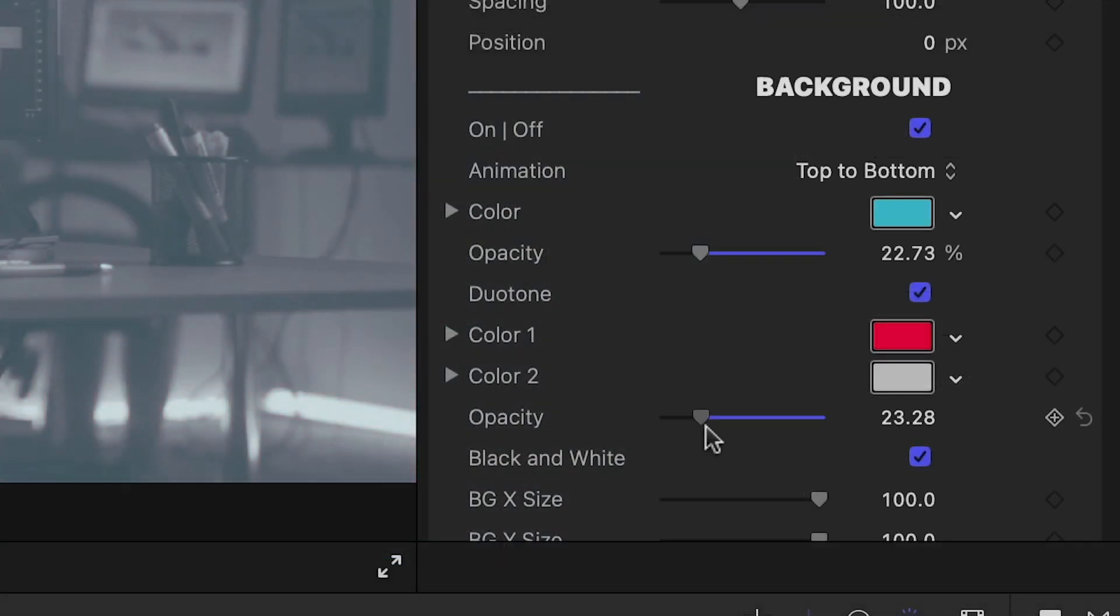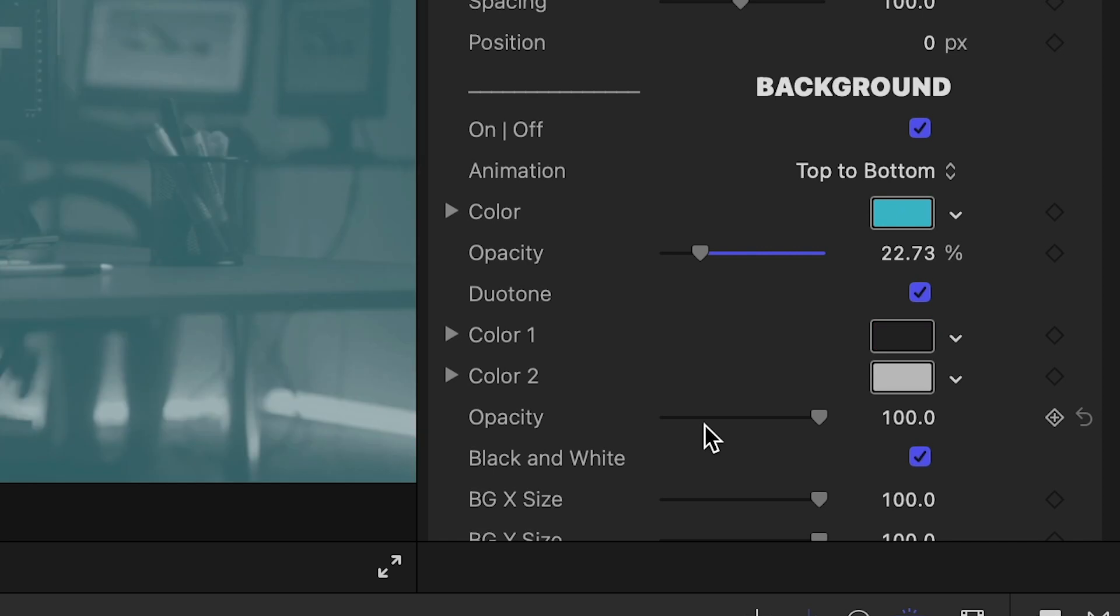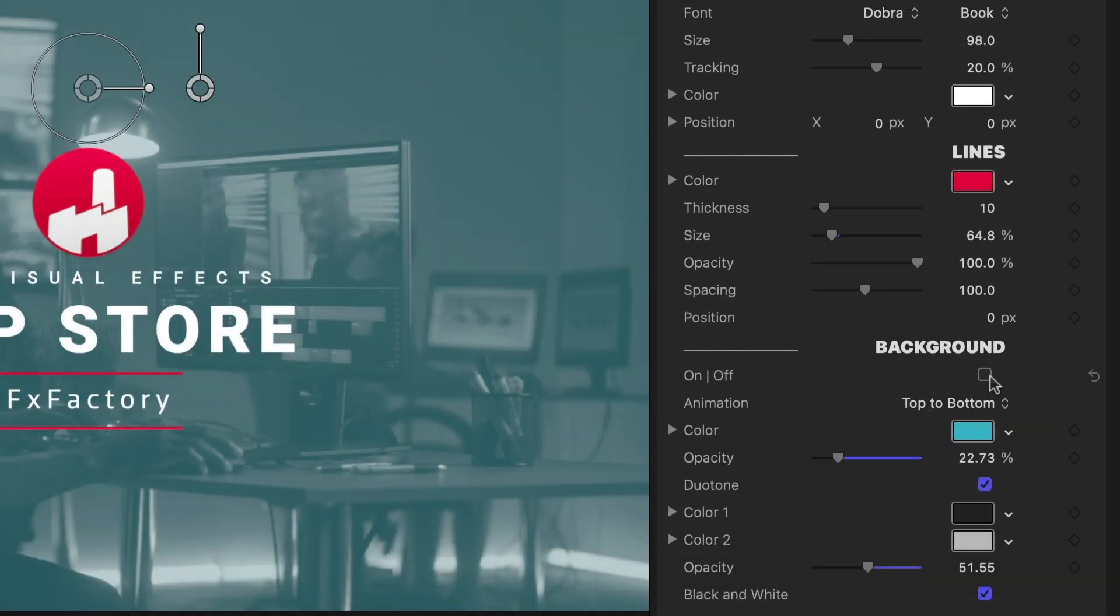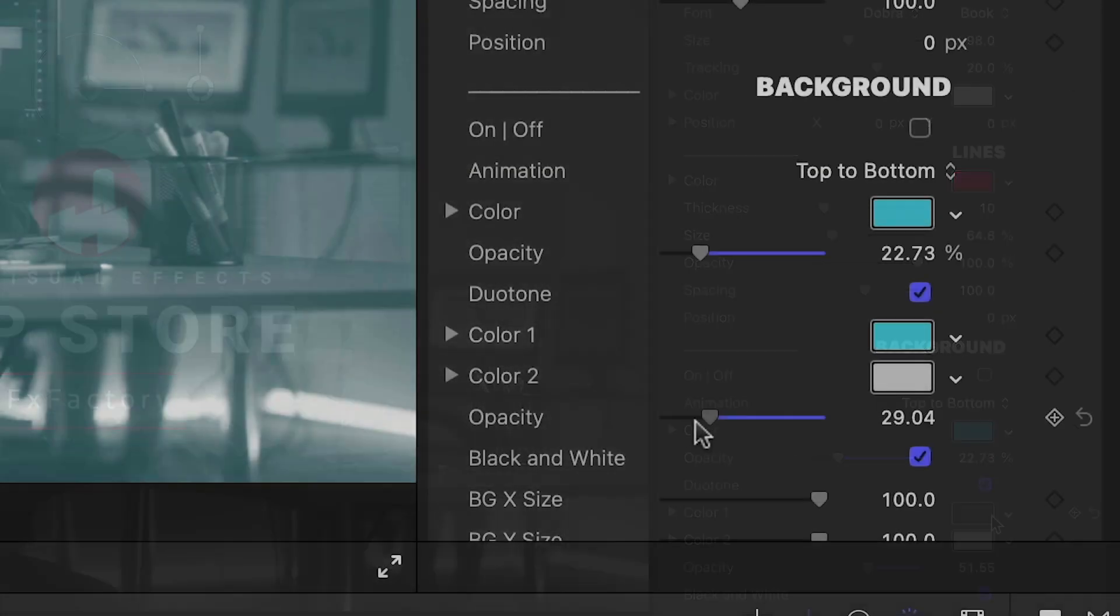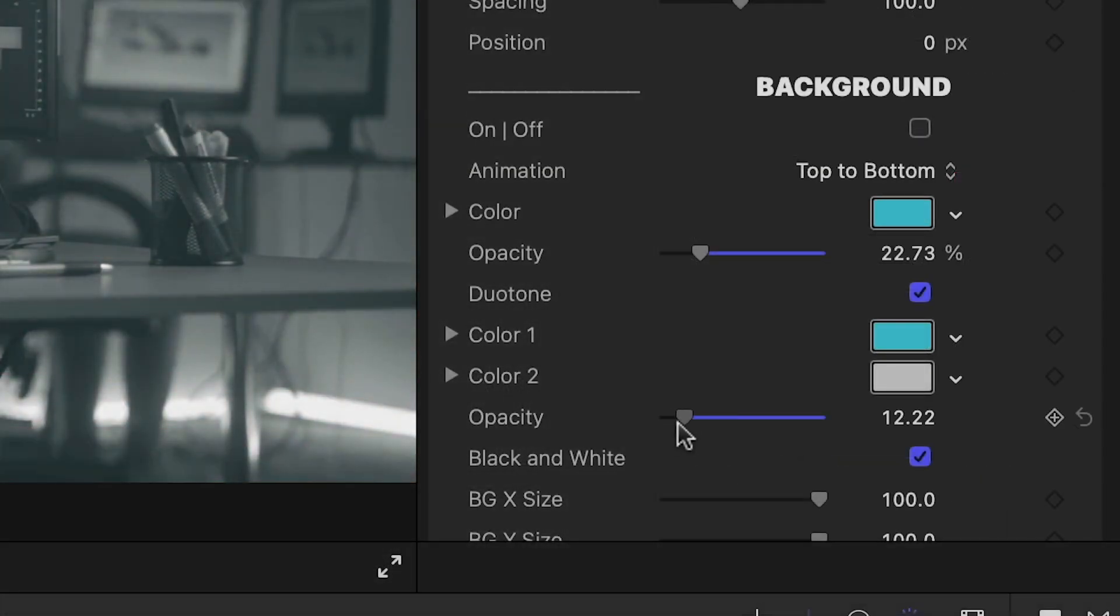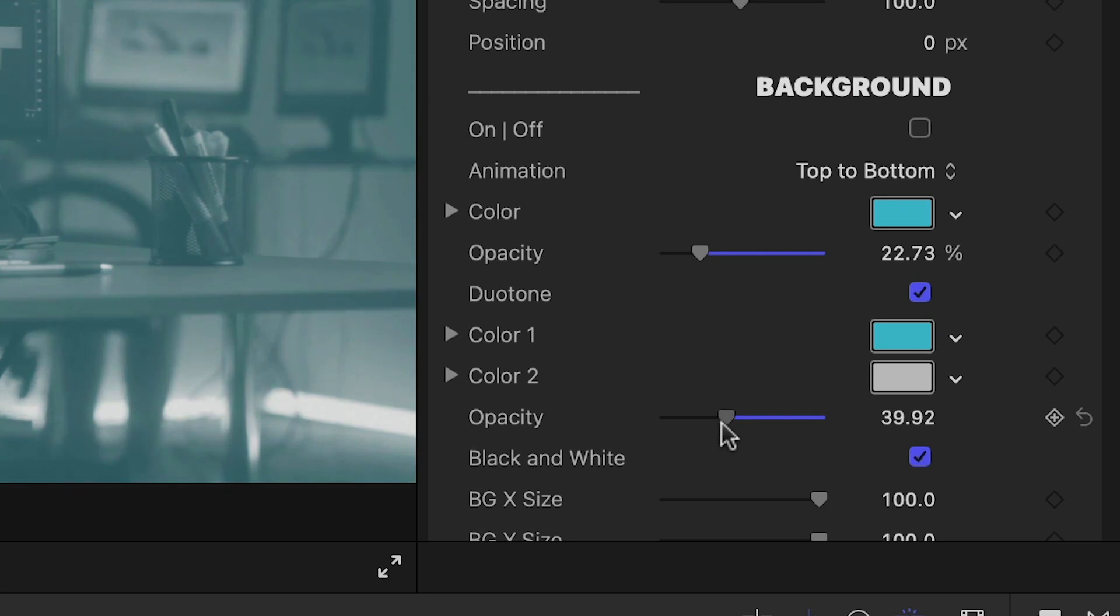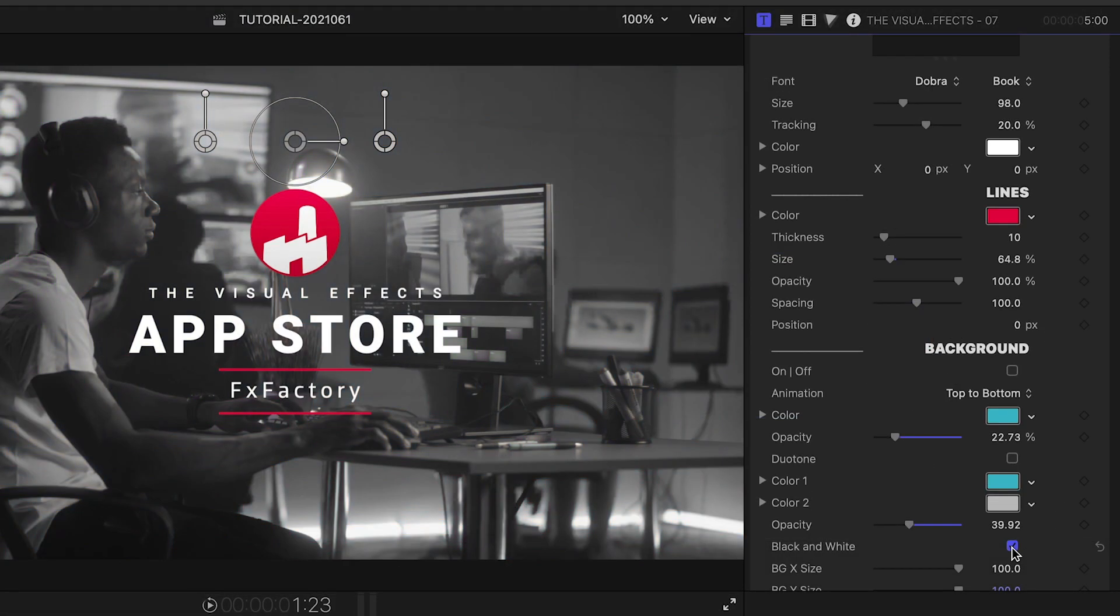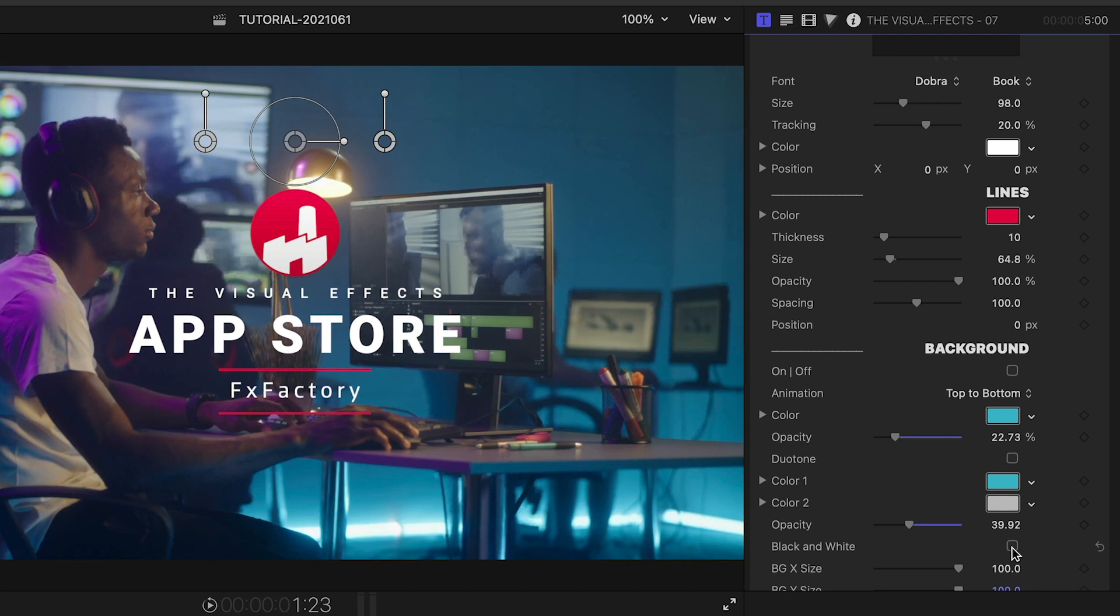There's also a duotone effect applied to the background video clip. Turn off the background or mix it with the duotone for different looks. Or if you don't want a duotone look, there is a black and white effect you can turn on.